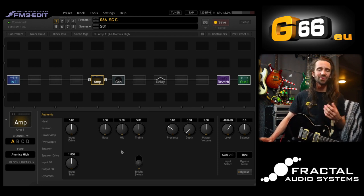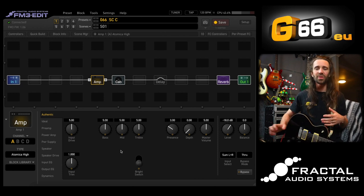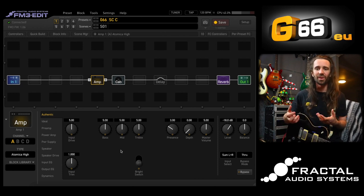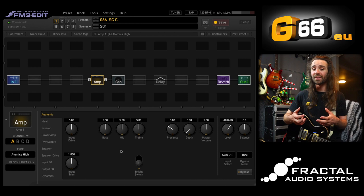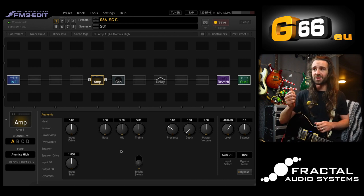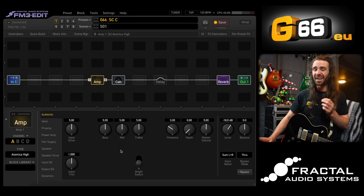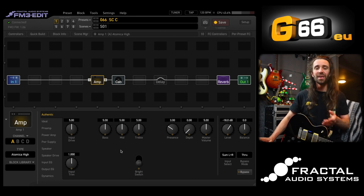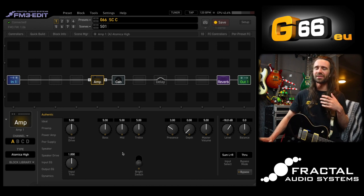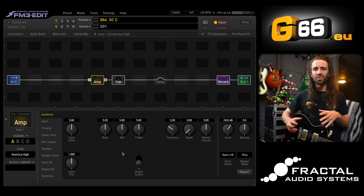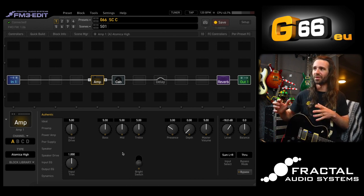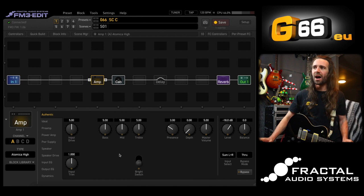One way around that is to use a scene controller. I think of a scene controller as like the world's best little roadie — it is going to change any parameter that I can modify to any value I like, accurately, every time at the switch of a scene. So let's set up a simple three-channel variation of this rhythm sound.